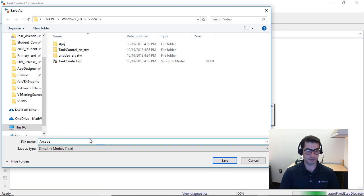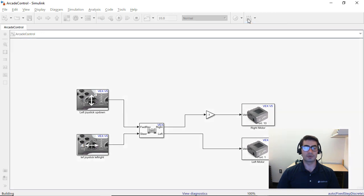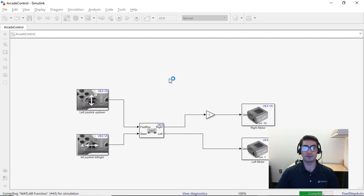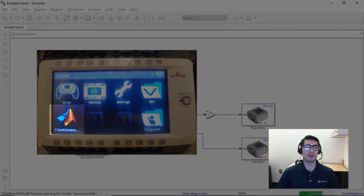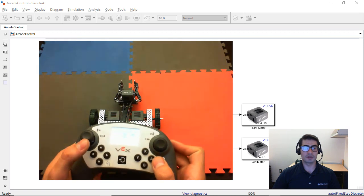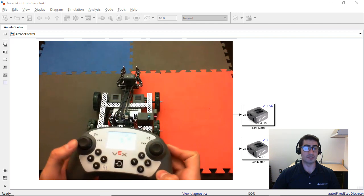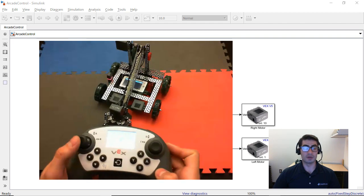Save this model with a different name such as 'arcade_control', then click the 'Deploy to Hardware' button to program this into your robot brain. It's important to give these models useful names because when they are uploaded to the V5 brain they carry that name in the program shown on the LCD. With this Simulink model, the left joystick up-and-down motions make the robot move forward and back, while moving the same joystick left and right makes it rotate counterclockwise or clockwise respectively.